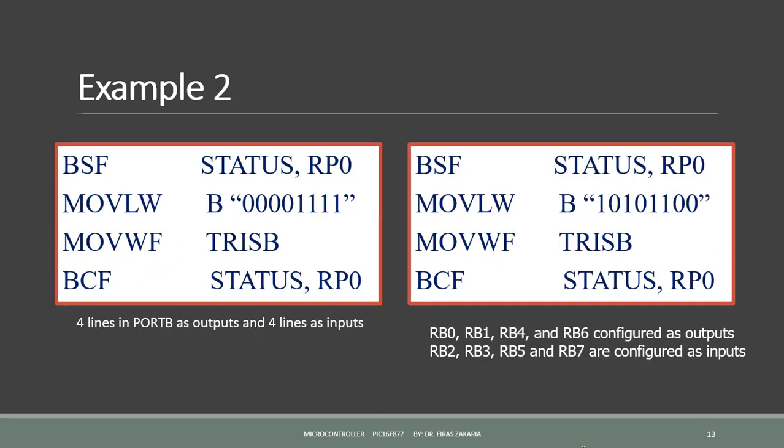To configure four lines in port B as output and four lines as inputs, we have to just make small changes in the value of the literal. So here, instead of eight zeros, we write four ones and four zeros. And here, in this example, we configure RB0, RB1, RB4 and RB6 as outputs. While we configure RB2, RB3, RB5 and RB7 as inputs.